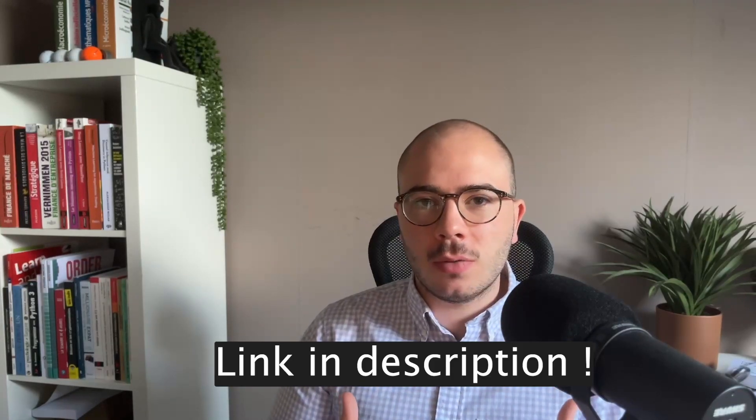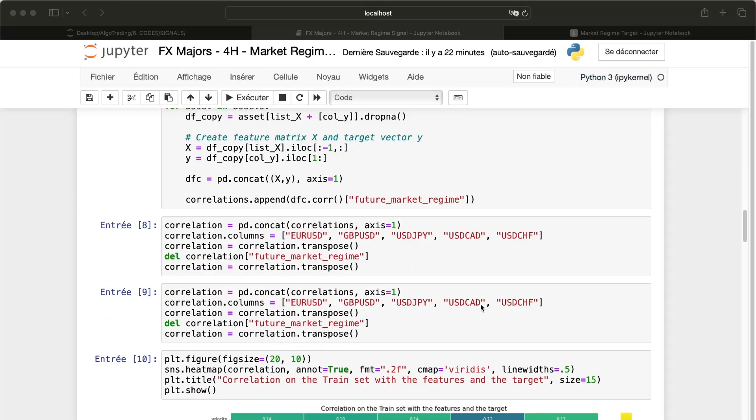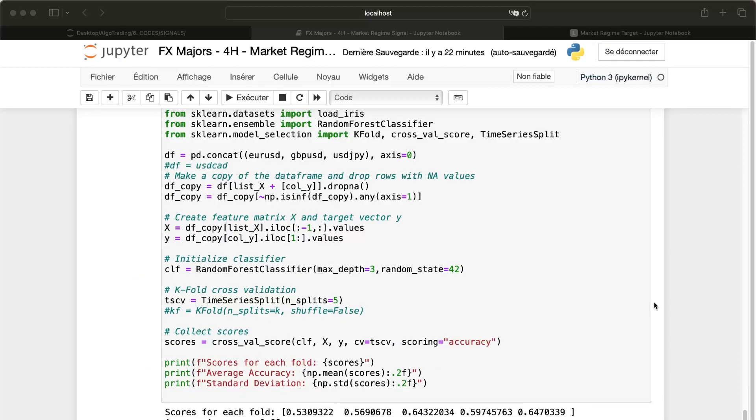We'll use our previous features, create a target, and try to find a good relation between our features and the target we want to predict. In this video we'll create an alpha that will help us to detect the market regime — we'll import some features, create a target, and at the end we'll have a good prediction of the market regime.